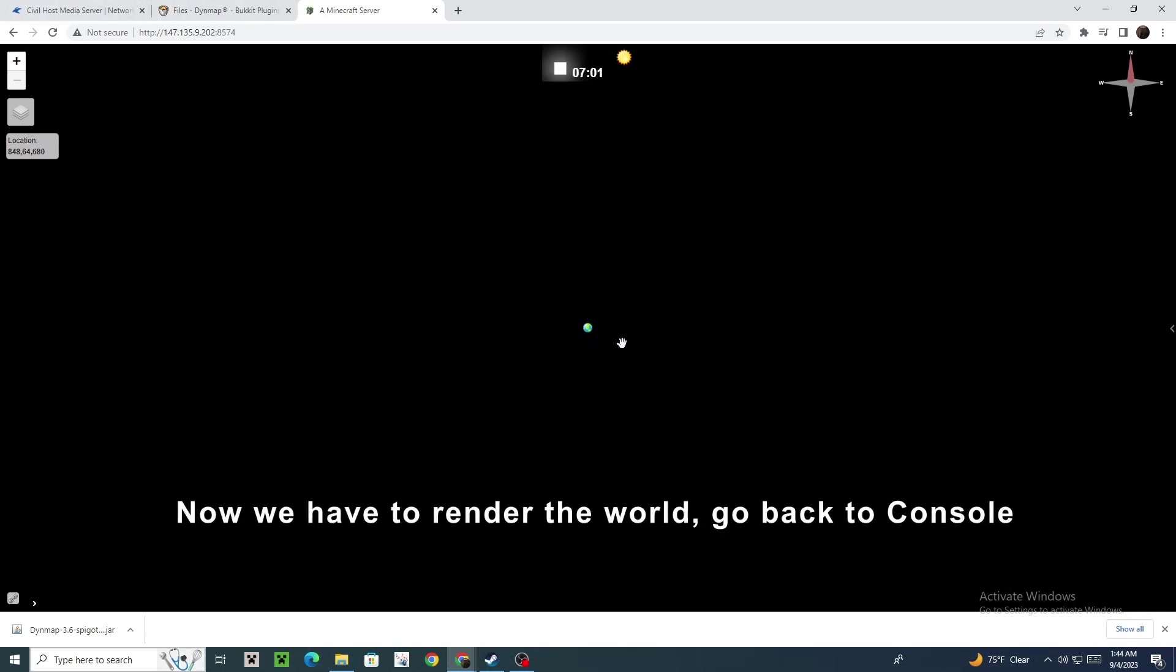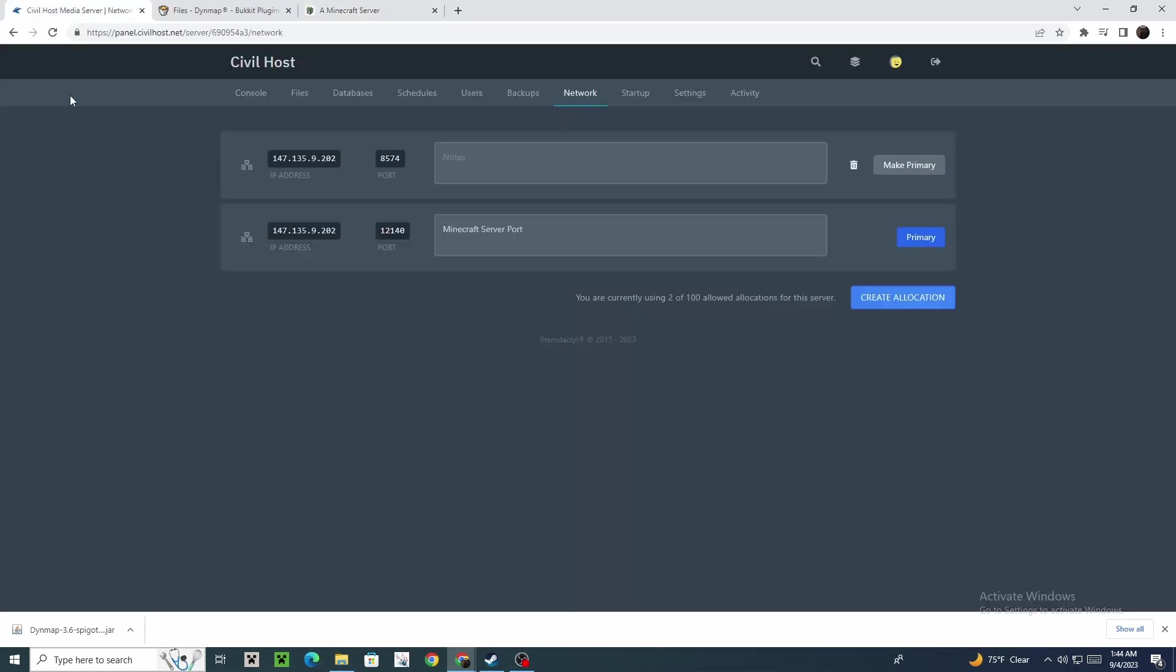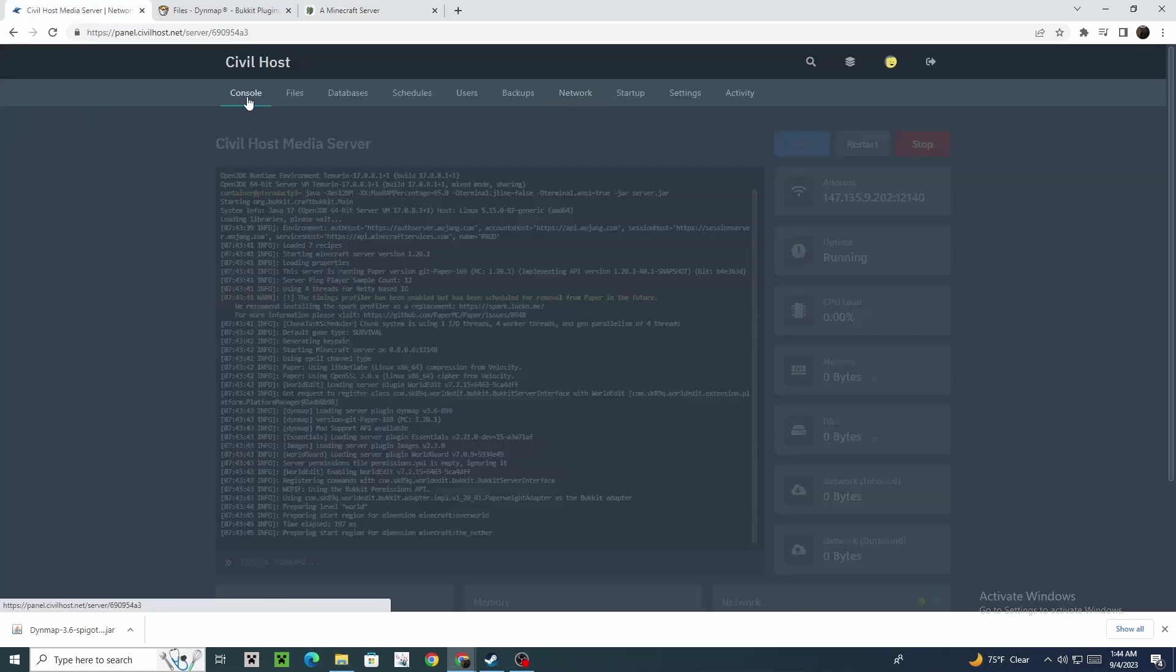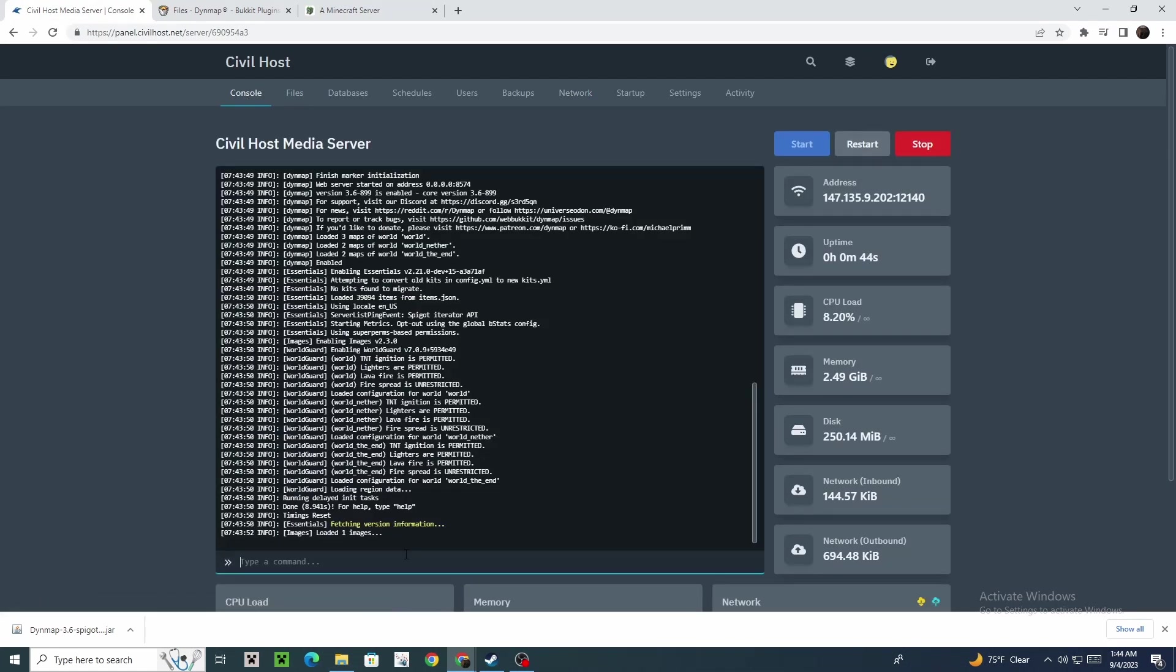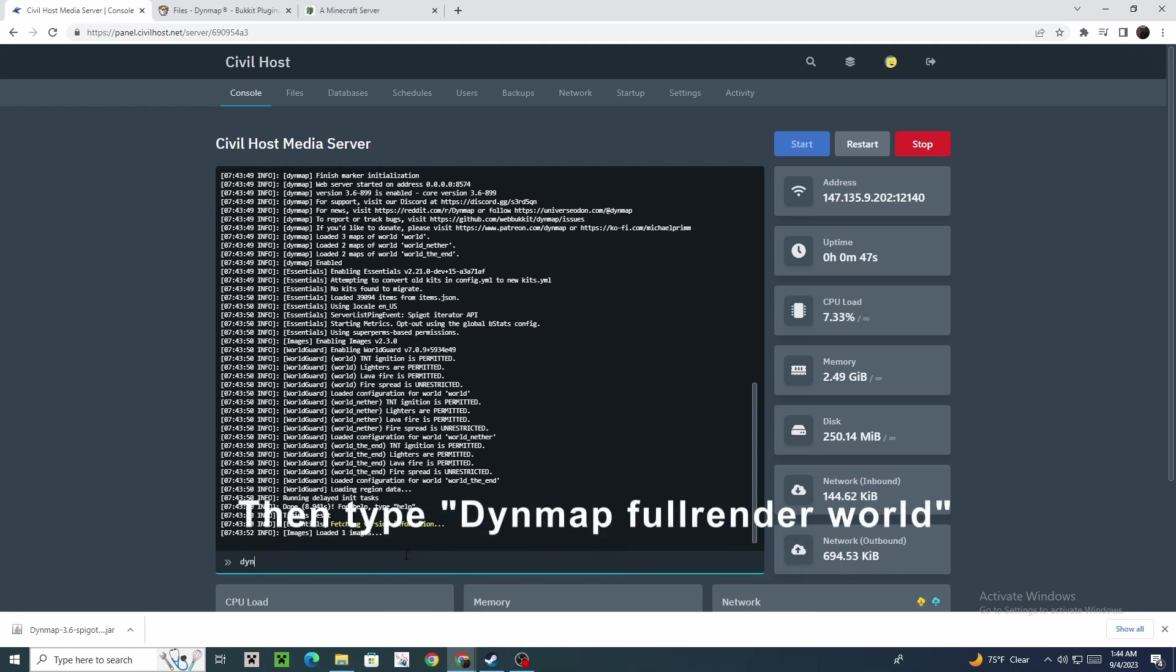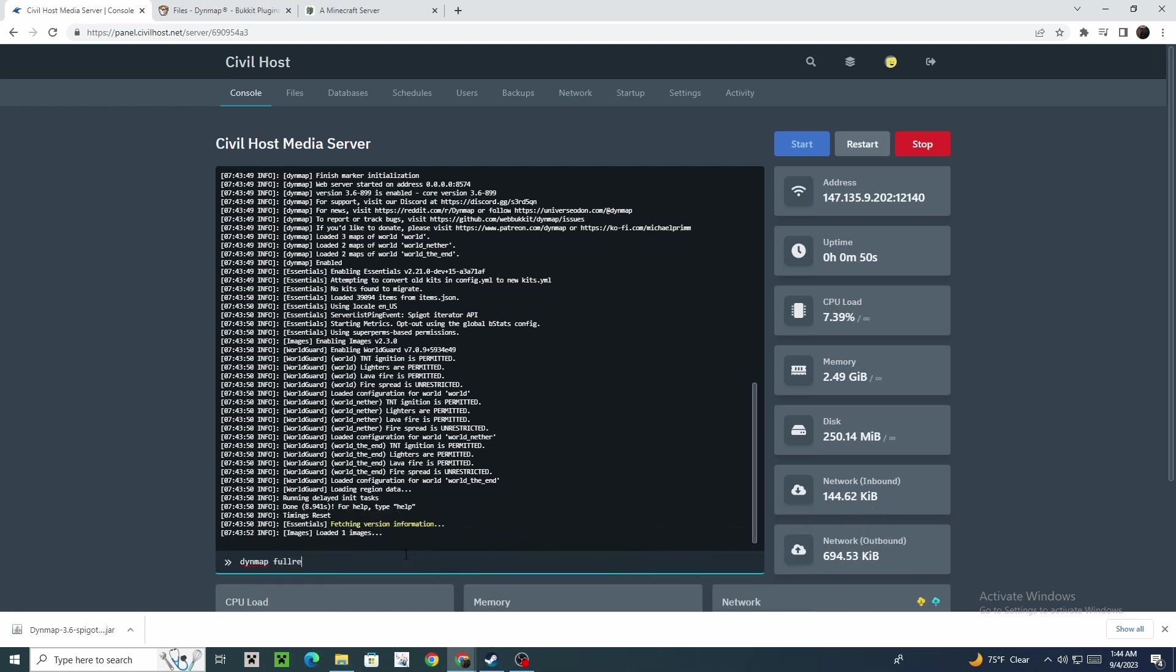Now we have to render the world. Go back to console, then type dynmap fullrender world.